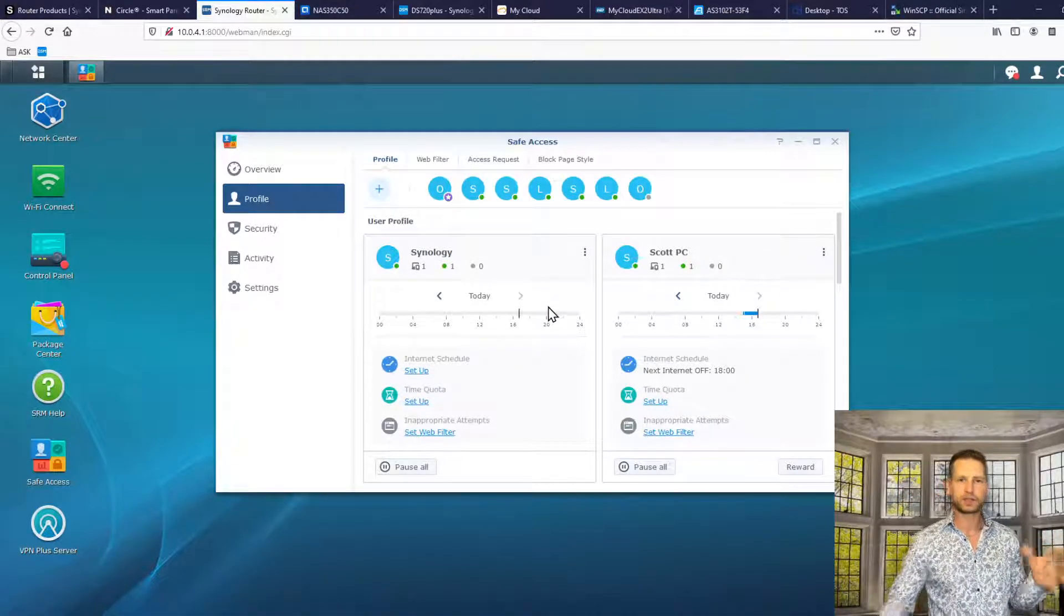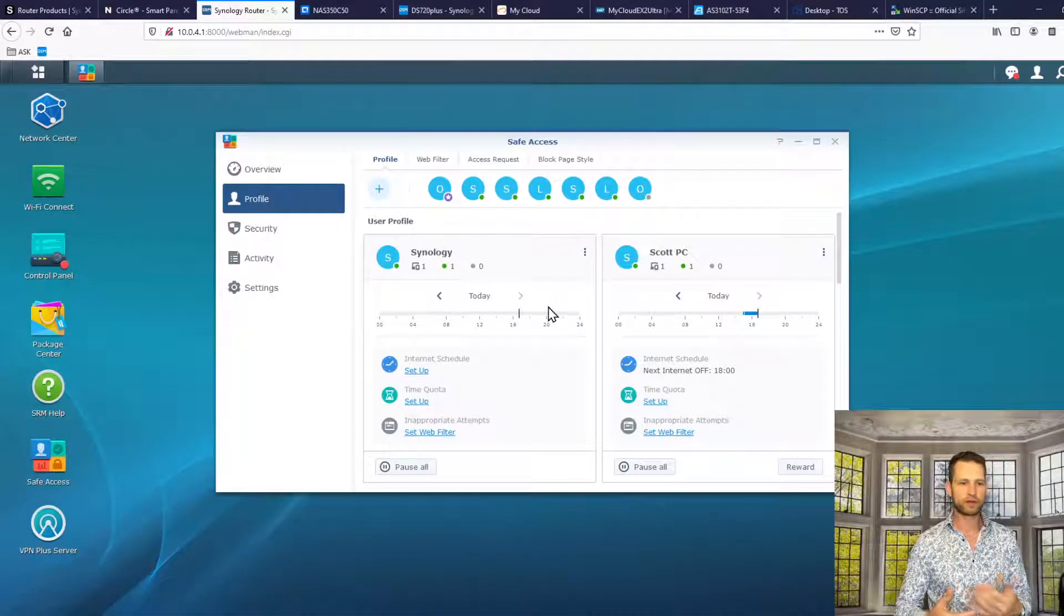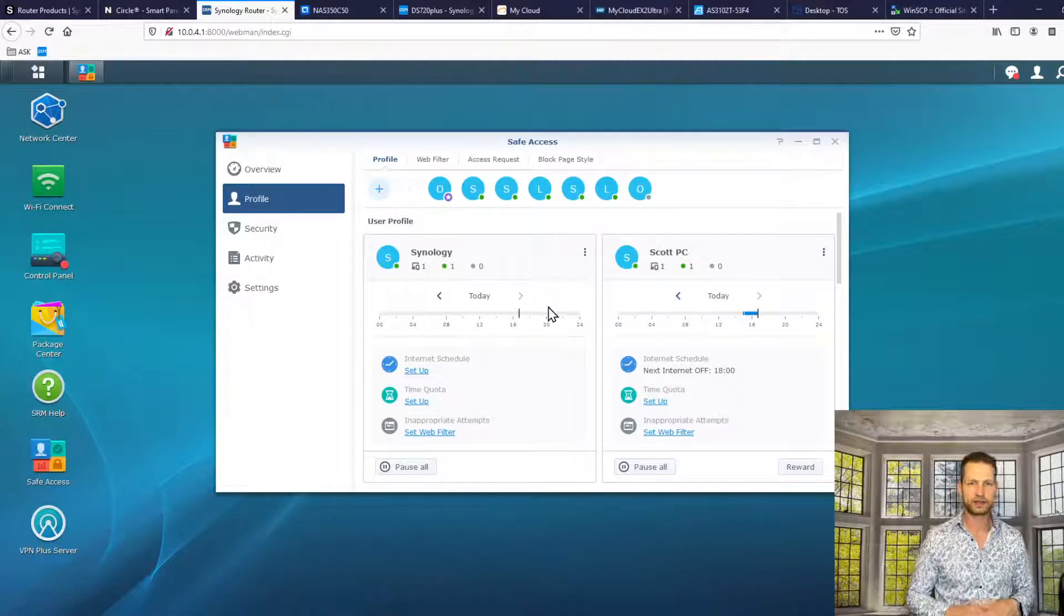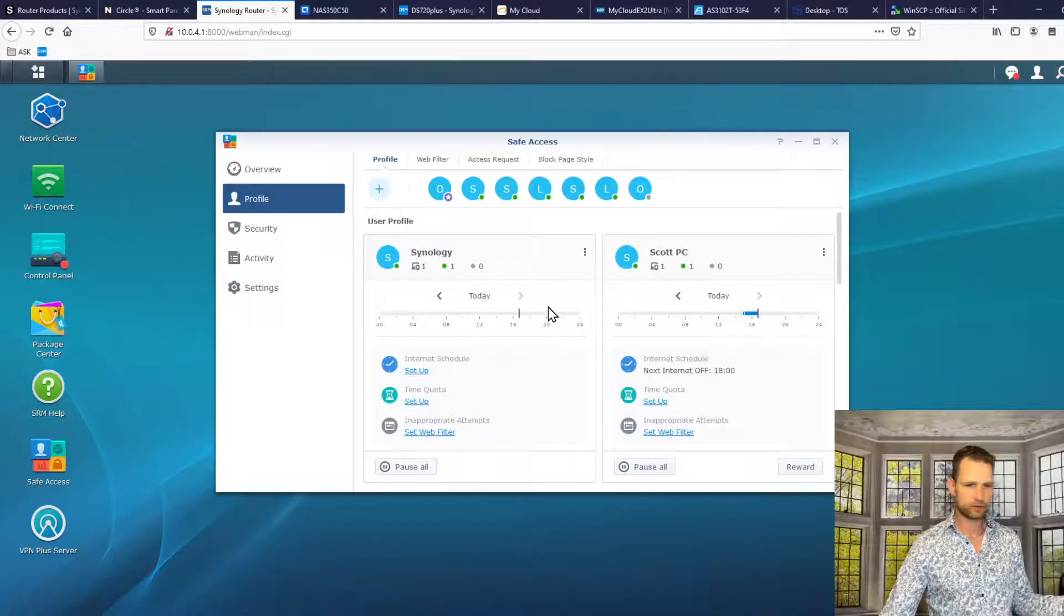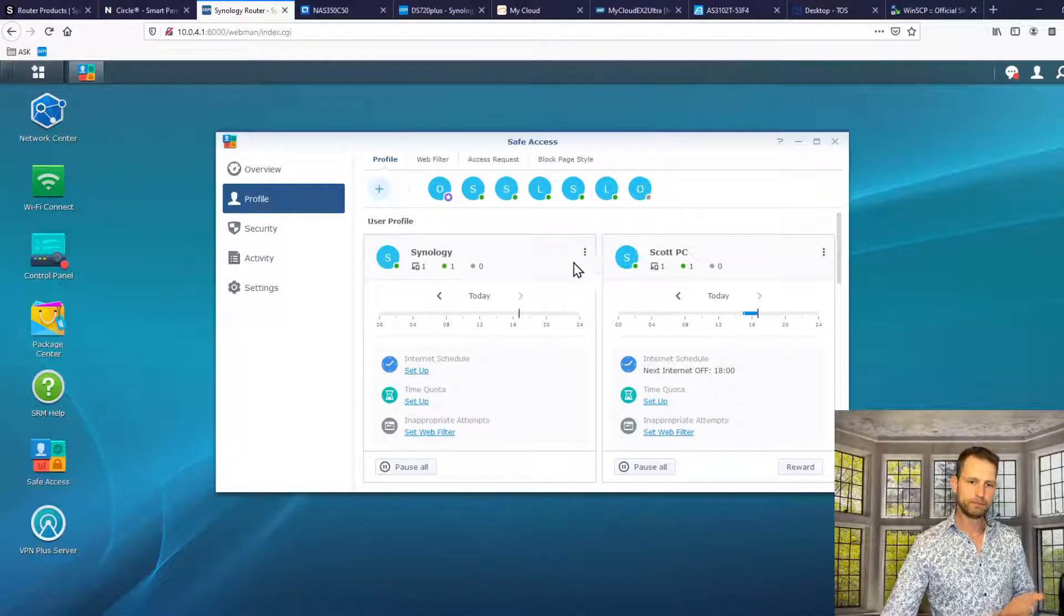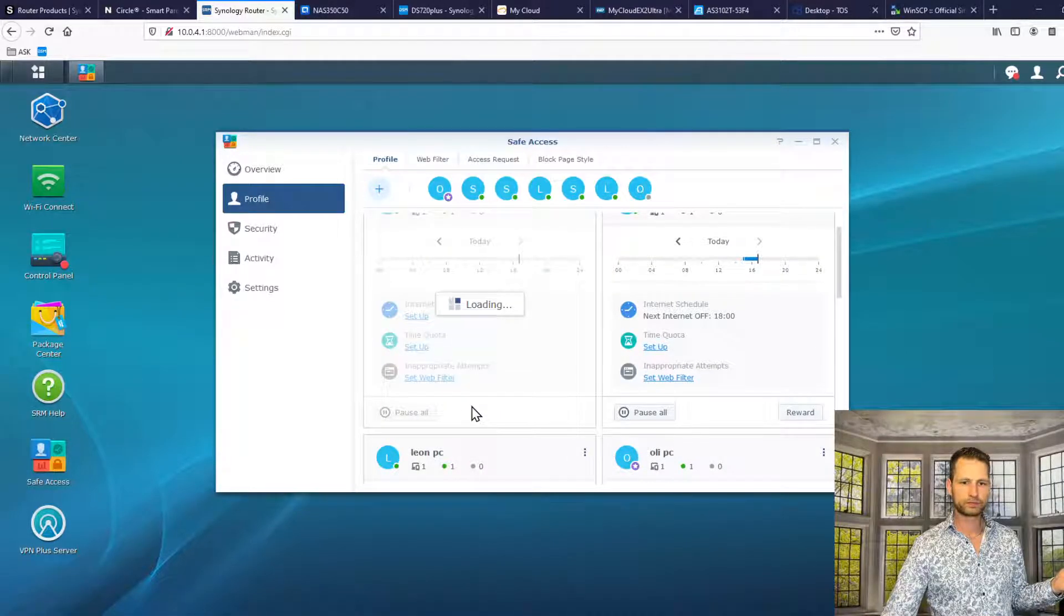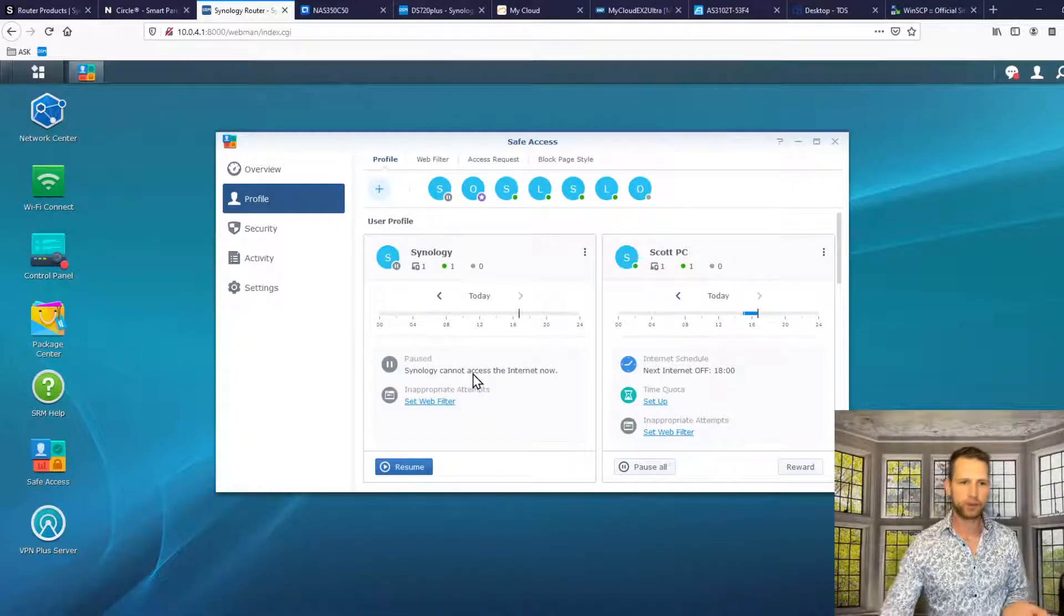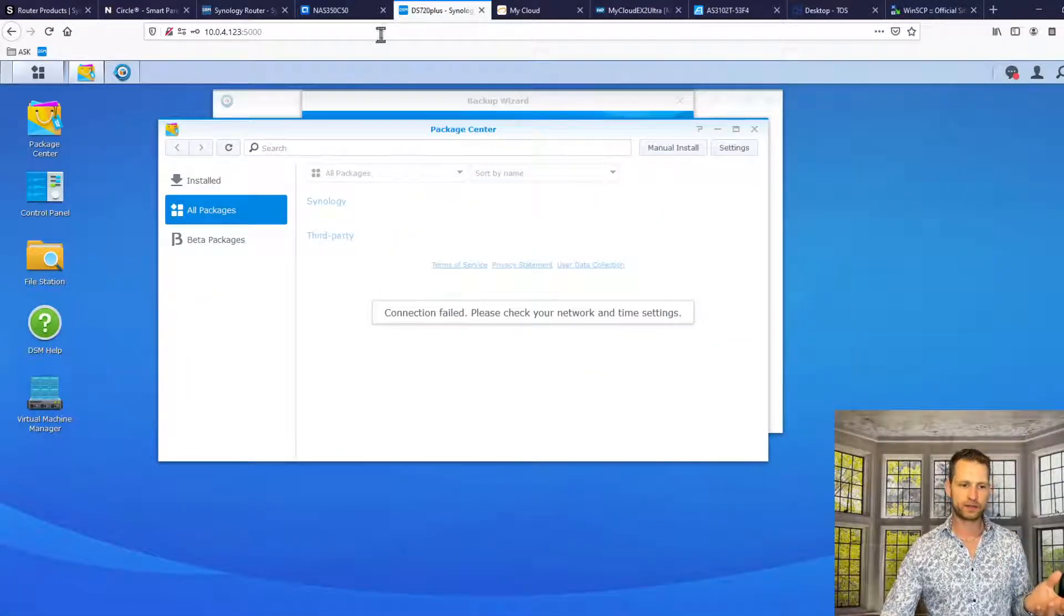You can add multiple devices under the same profile. So if you've got three NASes, if you got any other device you want to control, you can create separate profiles or group them underneath one. So once you have done that, you can just click pause all. Once you have done that, that means at this point, Synology doesn't have any more internet access.